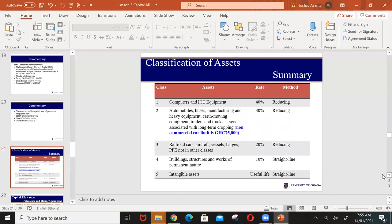In summary, the asset classifications are: pool one — computers and IT/data handling equipment at 40 percent reducing balance; pool two — manufacturing and heavy earth-moving equipment at 30 percent reducing balance; pool three — aircraft, vessels, office furniture at 20 percent reducing balance; pool four — buildings and structures at 10 percent straight-line; pool five — intangible assets such as copyright and patent rights, spread over useful life on a straight-line basis.